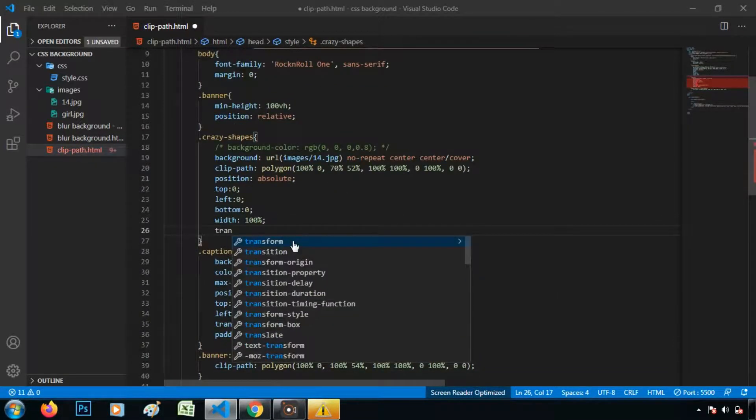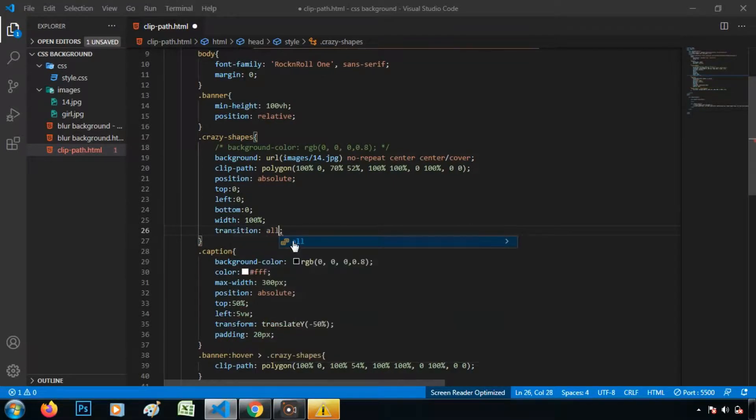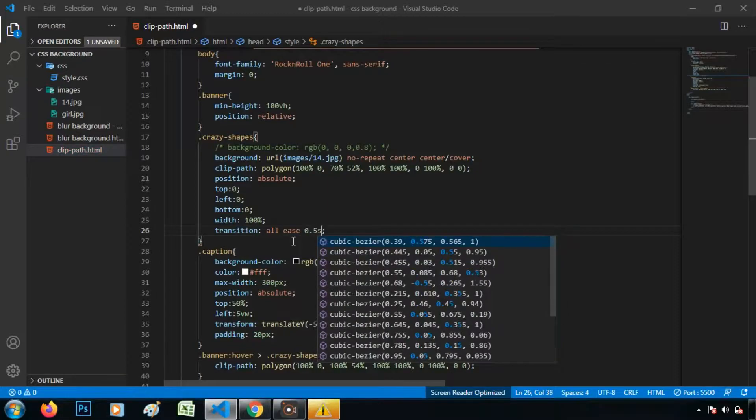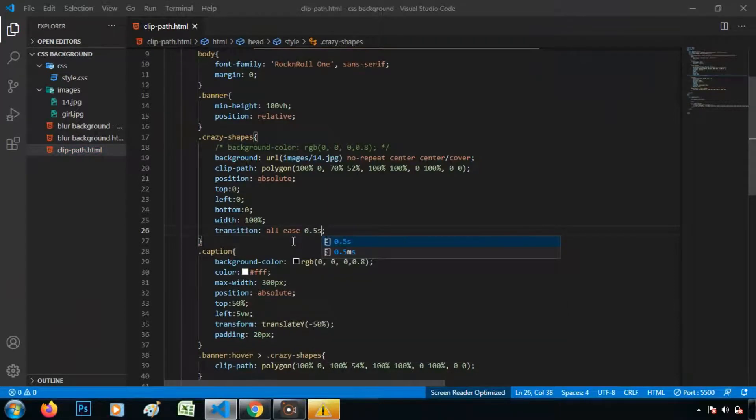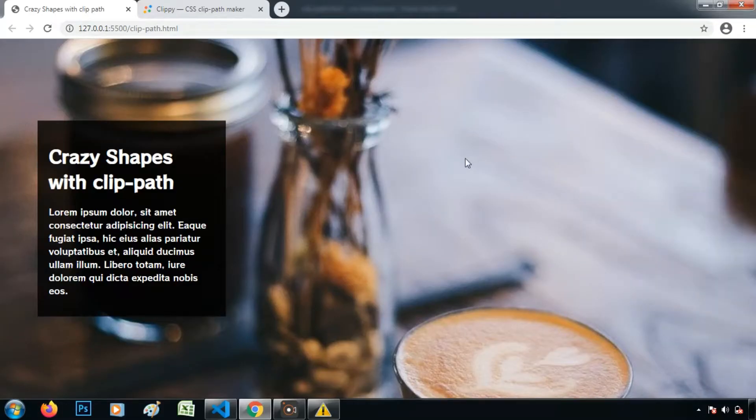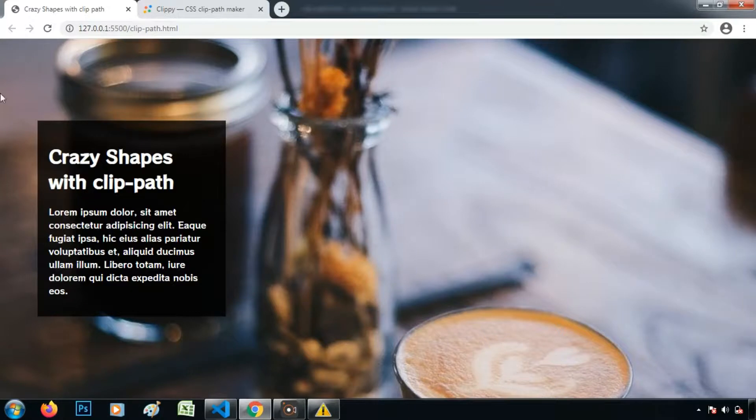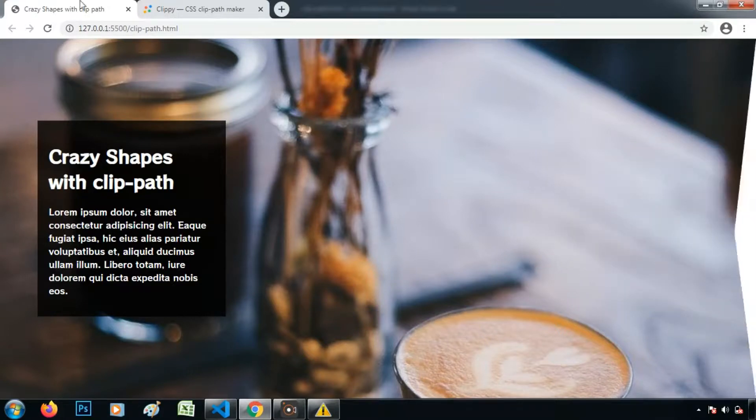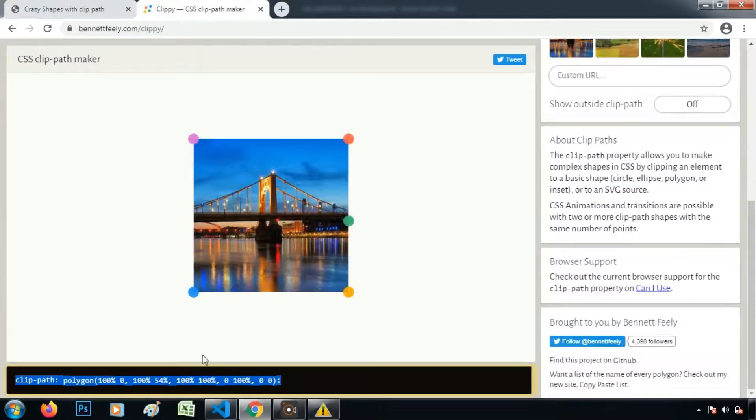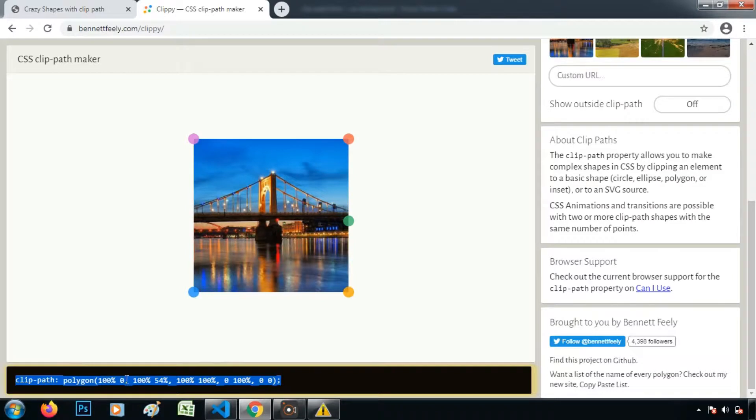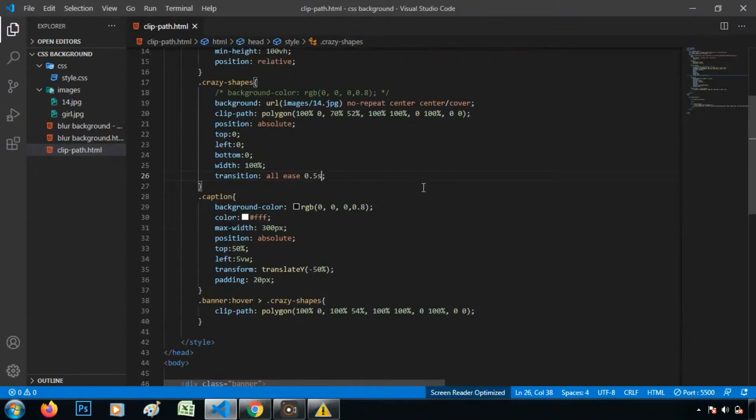Because the property is changing, so I am adding transition. All is for 0.5 second. So when we hover it. So we can add the transition using this clip path property. And this property will work when the clip path have same number of points. So this transition will work only in case of when the clip path have same number of points.